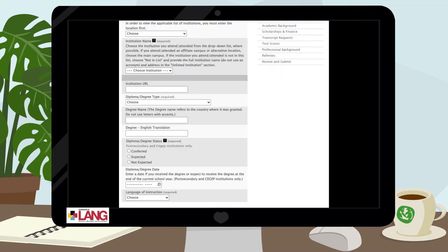Official transcripts are required from all institutions attended, whether you have or will complete a degree, or where you've simply taken courses. Official transcripts from all institutions are required to be submitted.